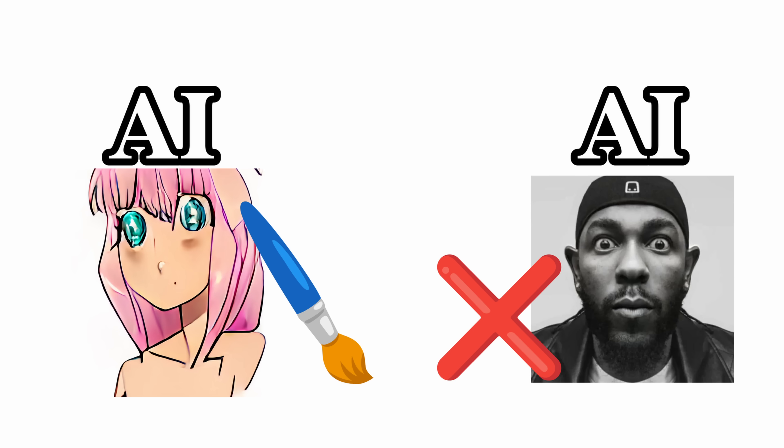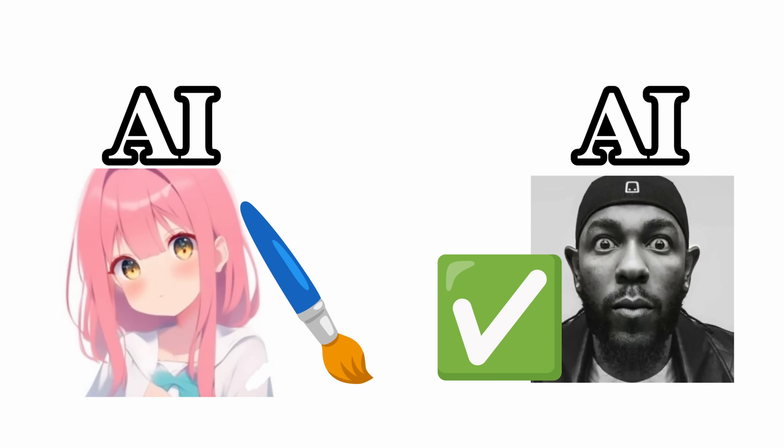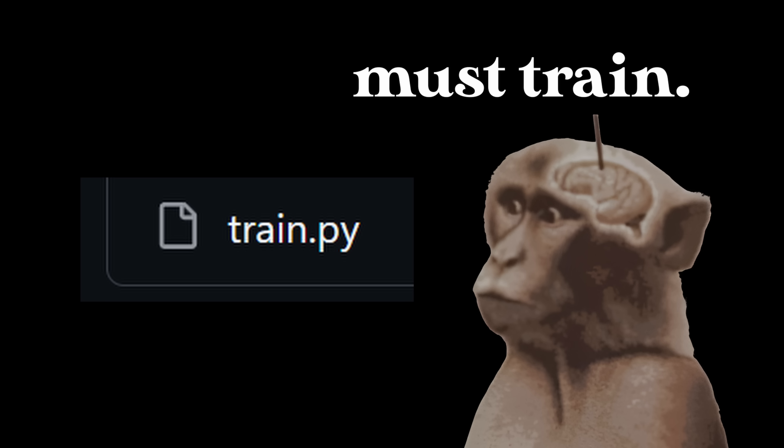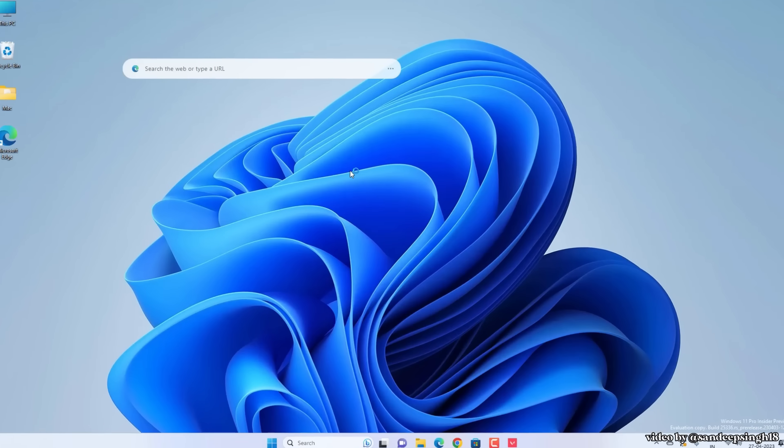They keep battling until the fake becomes indistinguishable from real anime art.